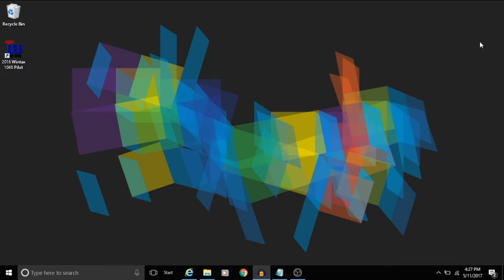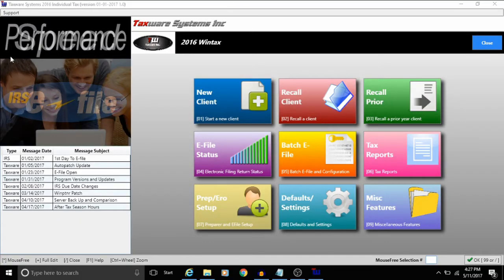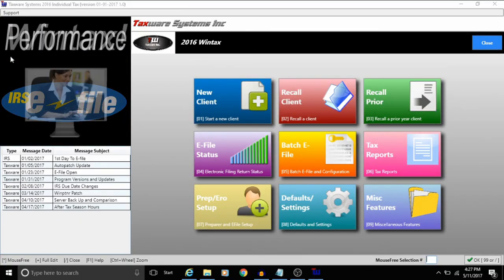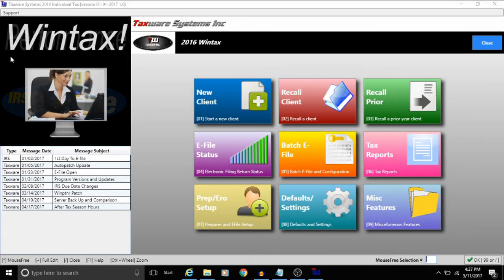So now I have an icon on my desktop that I can simply double click on to open up the program. And that is how you download and install a program from the TaxWare Systems website.